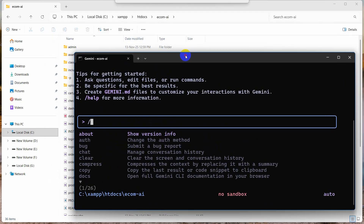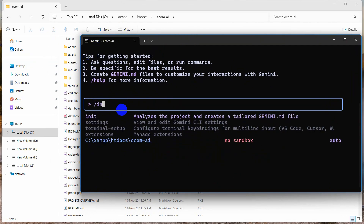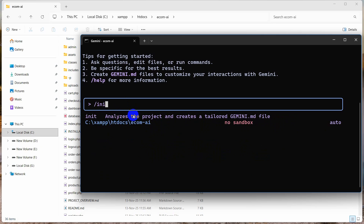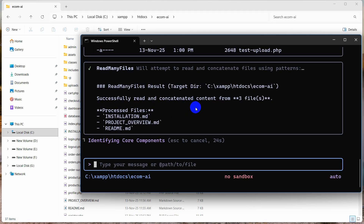Let's say I don't know what this project is. I can type '/init' and it will analyze the project and create a tailored GEMINI.md file. When it asks 'Allow execution of ls?', I'm going to select 'Yes, allow always' to reduce repeated prompts. Then I'll press Enter and it starts analyzing.